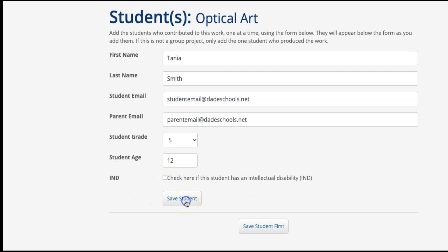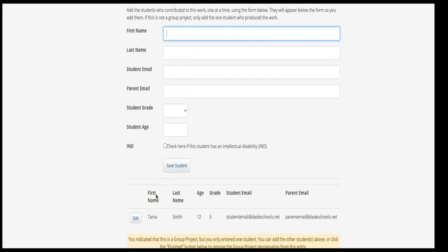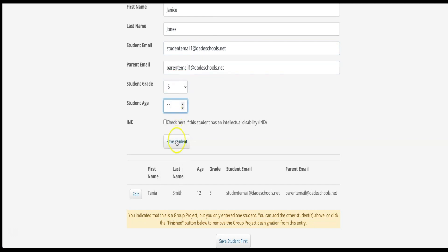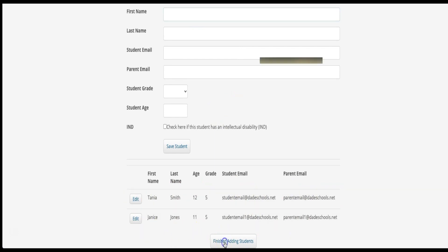If you indicated that this project was a group project, you will add another student. If not, at the bottom of your submission page, click Finished Adding Students.